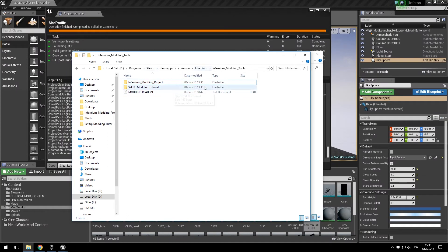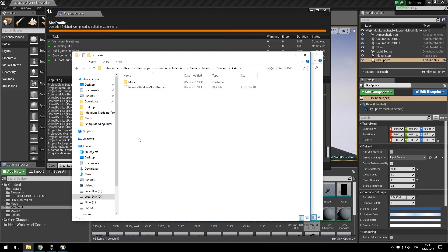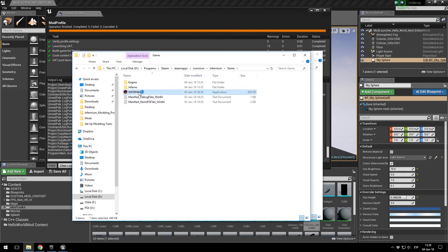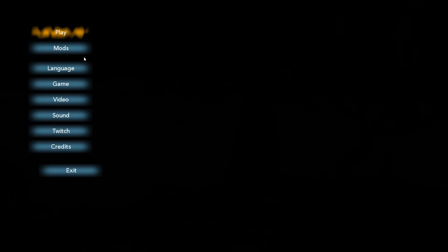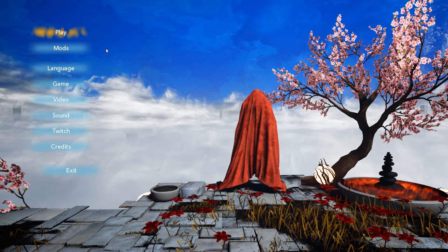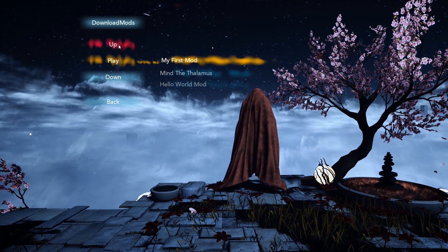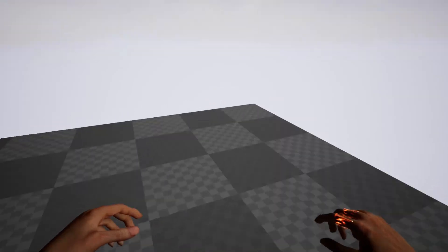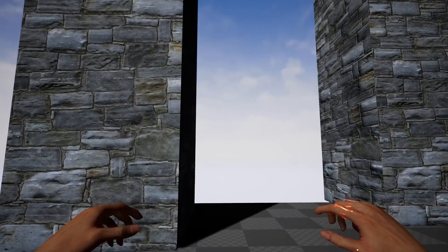Where does this file go? It's quite simple — you have to put it into Infernium / Game / Infernium / Content / Packs. This is on Steam, in the Mods folder. So: HelloWorldMod goes here — and this is it. Now let's launch the game and see if our mod is there. And yeah, here it is — HelloWorldMod. I'm going to navigate to it, hit Play, and boom — here I am in my mod. It really is that simple to mod Infernium.